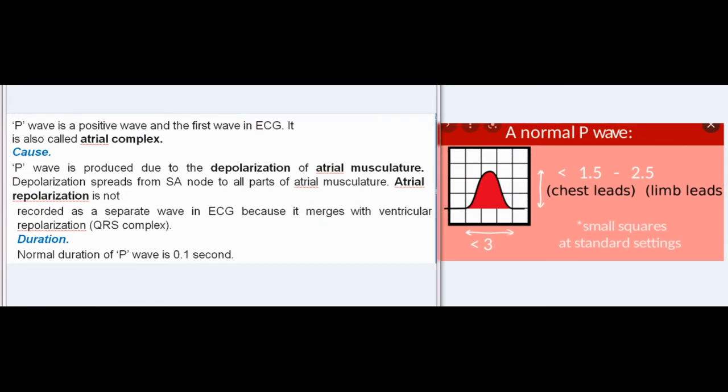P-wave: P-wave is a positive wave and the first wave in ECG. It is also called the atrial complex. Cause: P-wave is produced due to the depolarization of atrial musculature. Depolarization spreads from the SA node to all parts of atrial musculature. Atrial repolarization is not recorded as a separate wave in ECG because it merges with ventricular repolarization (QRS complex).